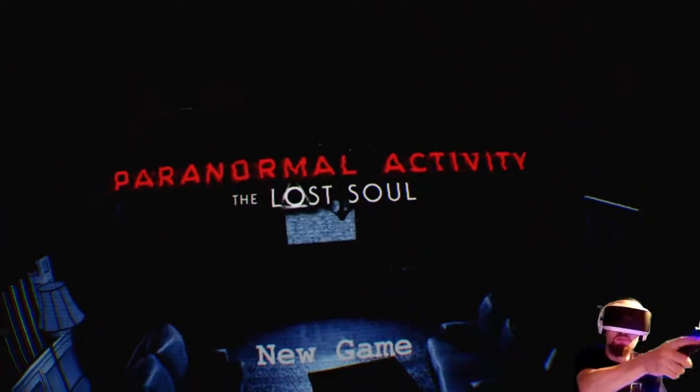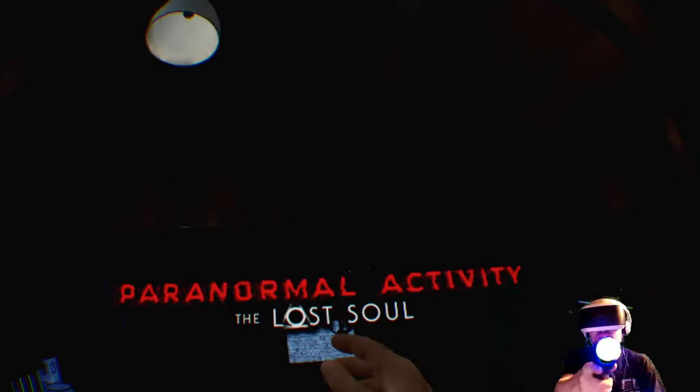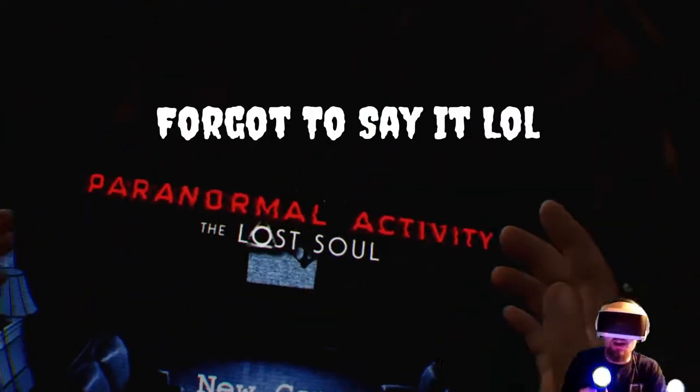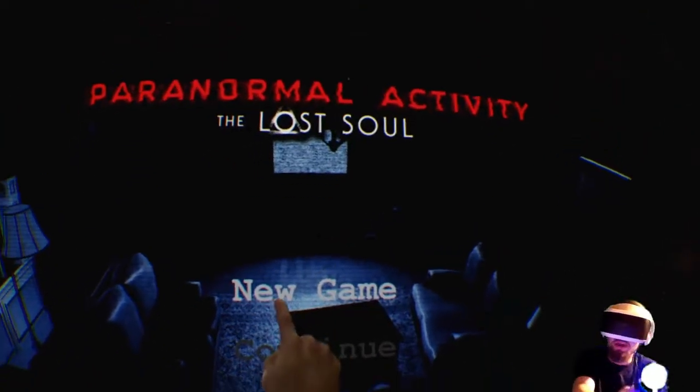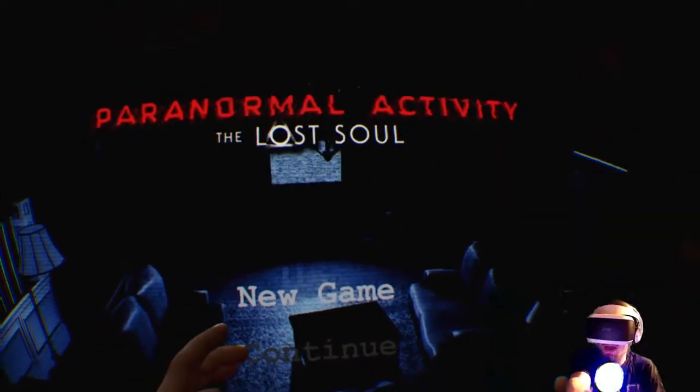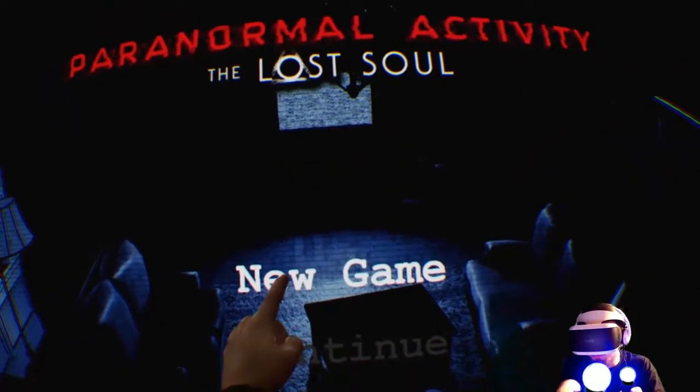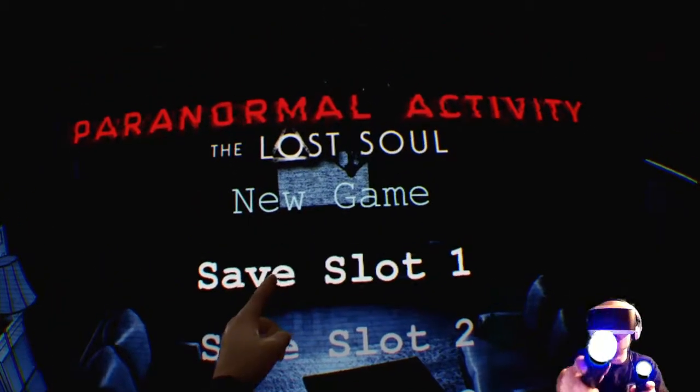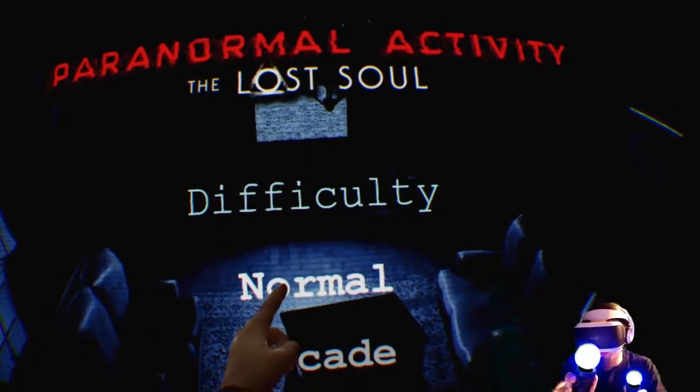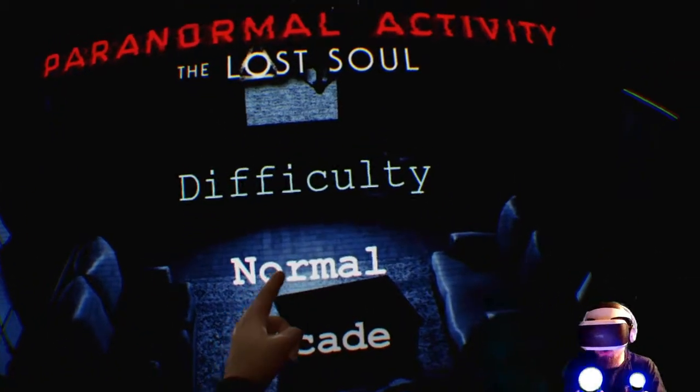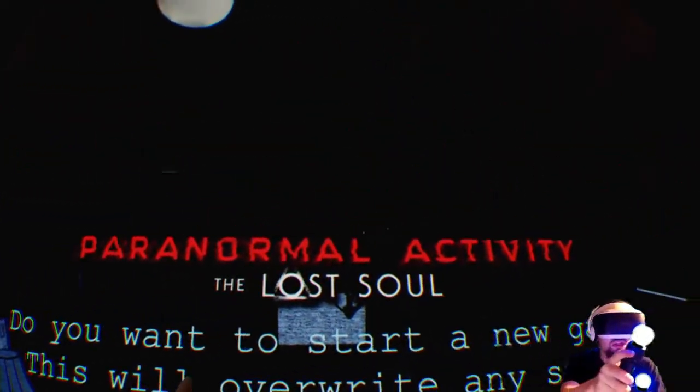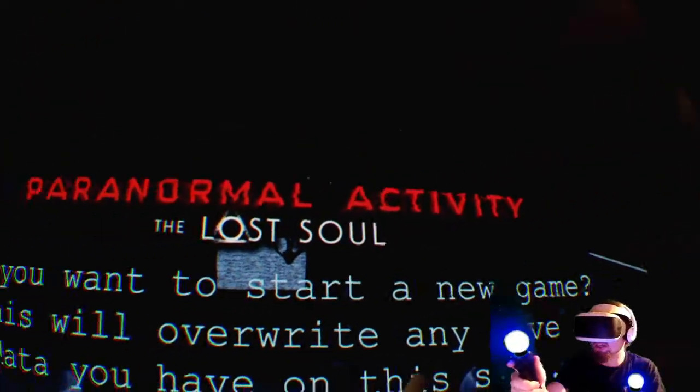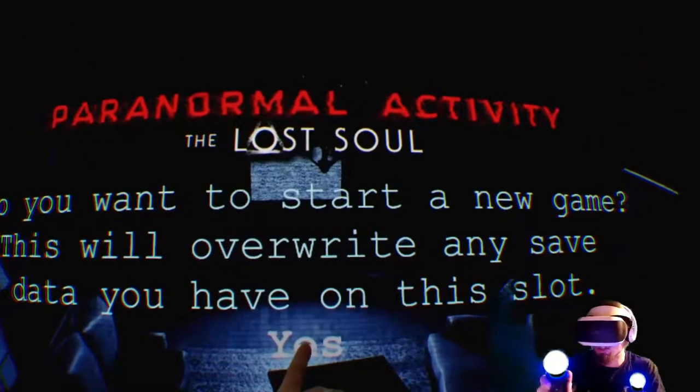But today we are playing Paranormal Activity The Lost Soul. Now I am hyped for this game, so let's go ahead and go for a new game. I gotta move up a little, new game, save slot. Normal, arcade, hardcore, we'll go with normal. Do you want to start a new game? This will overwrite any saved data on this. Yes.